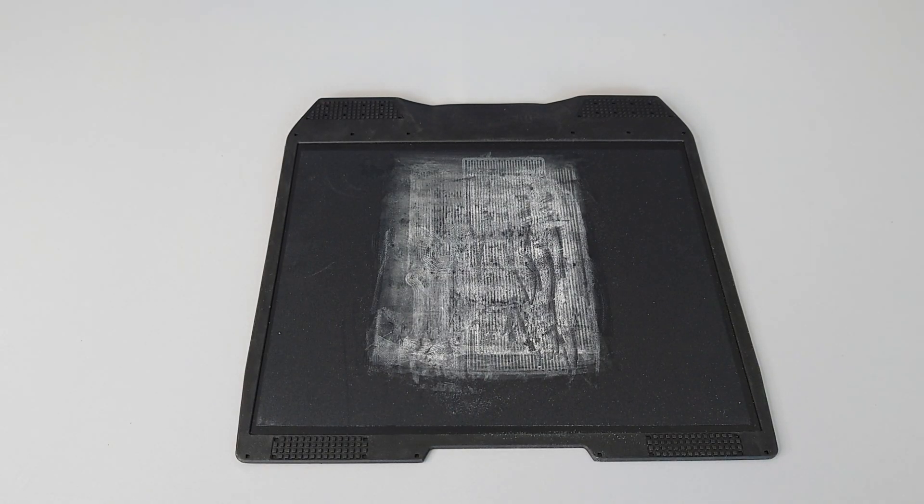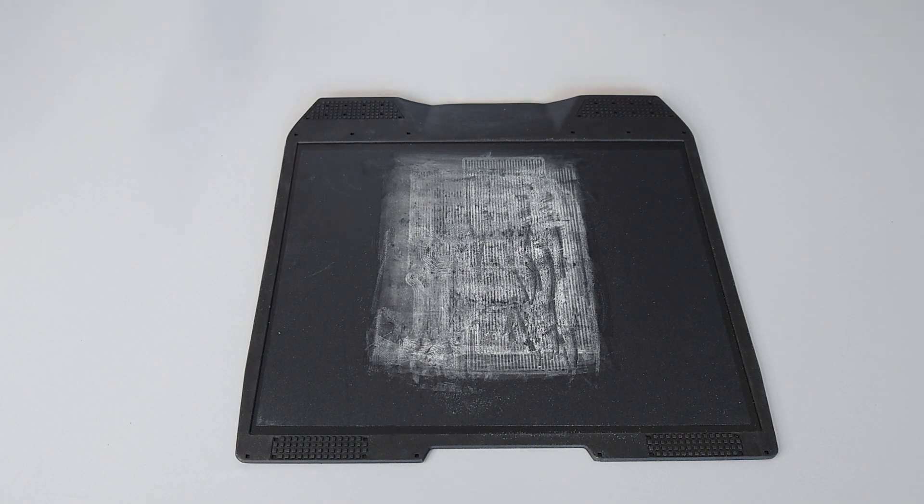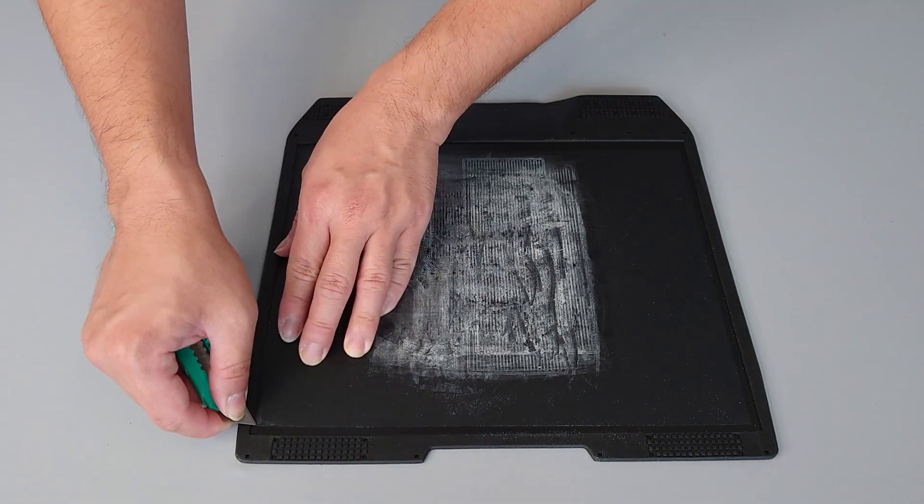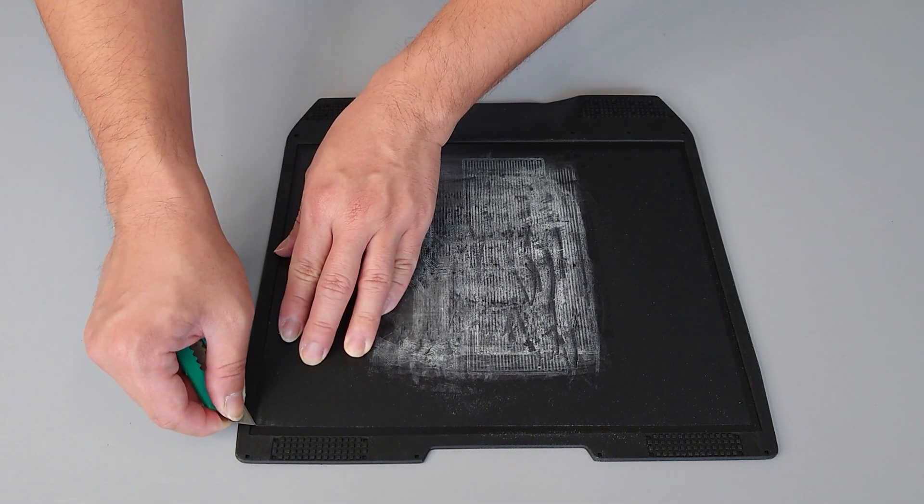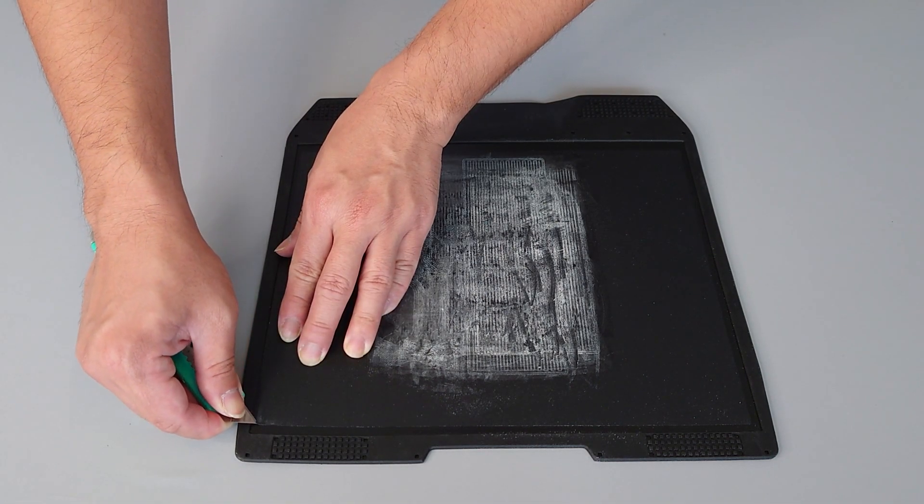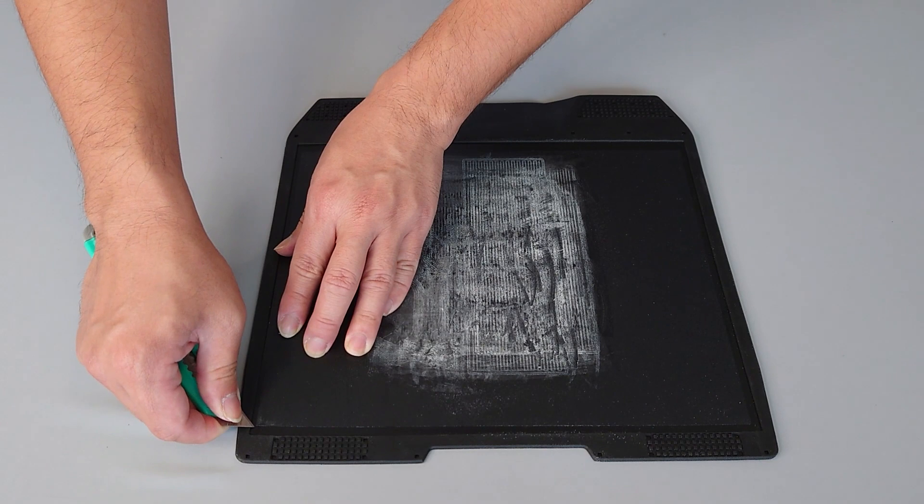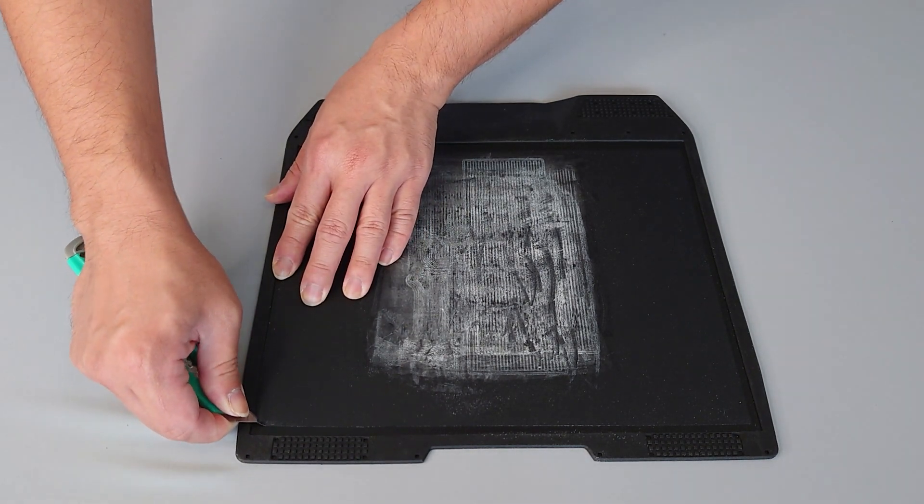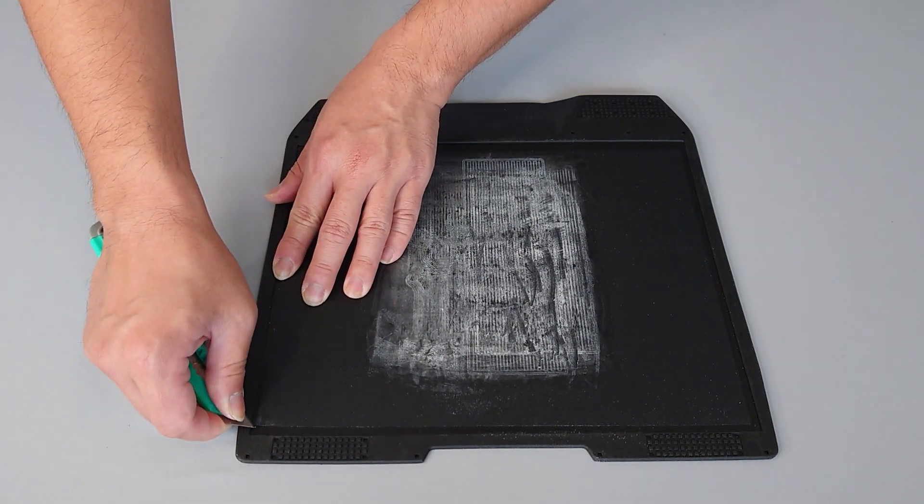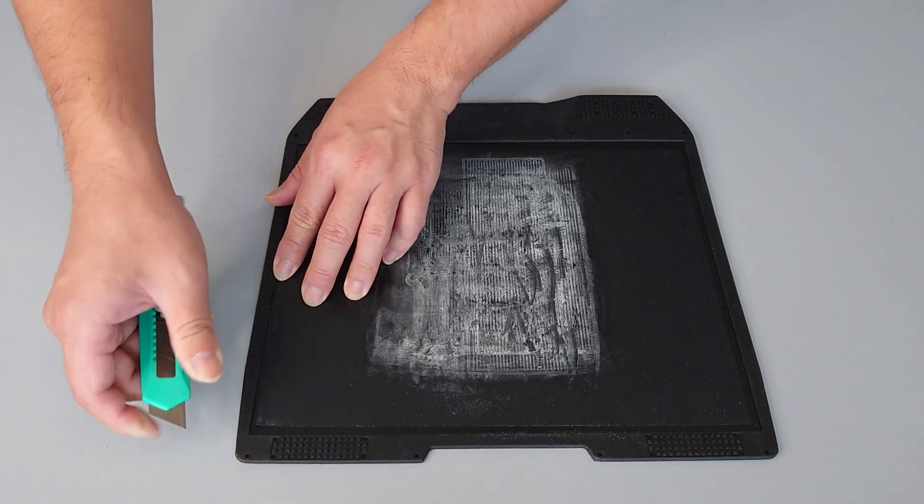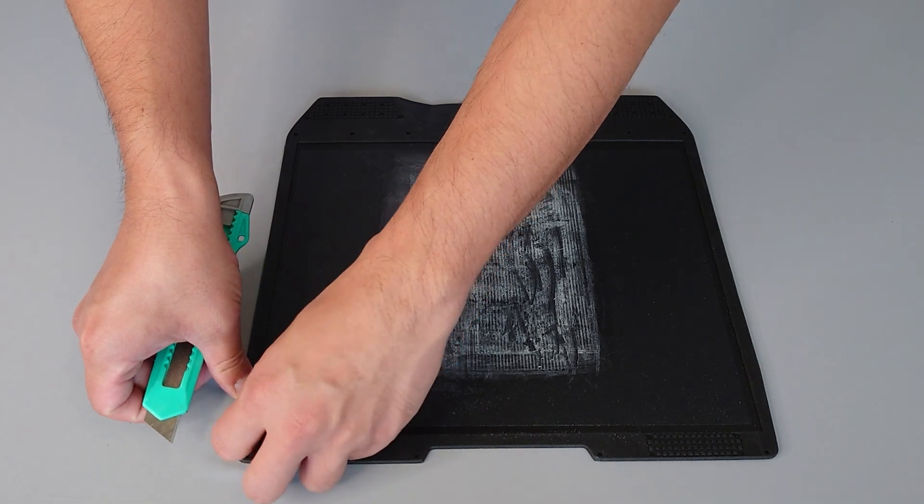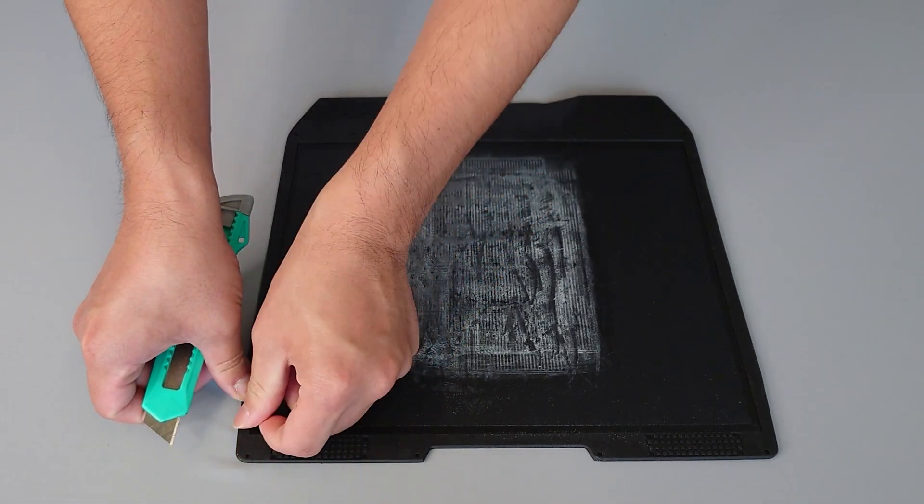Remove the build plate from your method and set it in your workspace. Use an X-Acto knife or other work tool to work up the edge of the build plate surface. Once a corner is unstuck, remove the build plate tape.